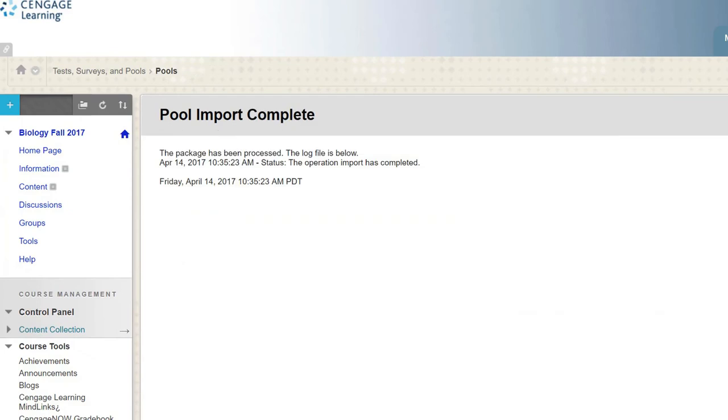You'll receive a message that the package was processed and logged. You can now use Cengage Test Bank content to create assessments natively in Blackboard.